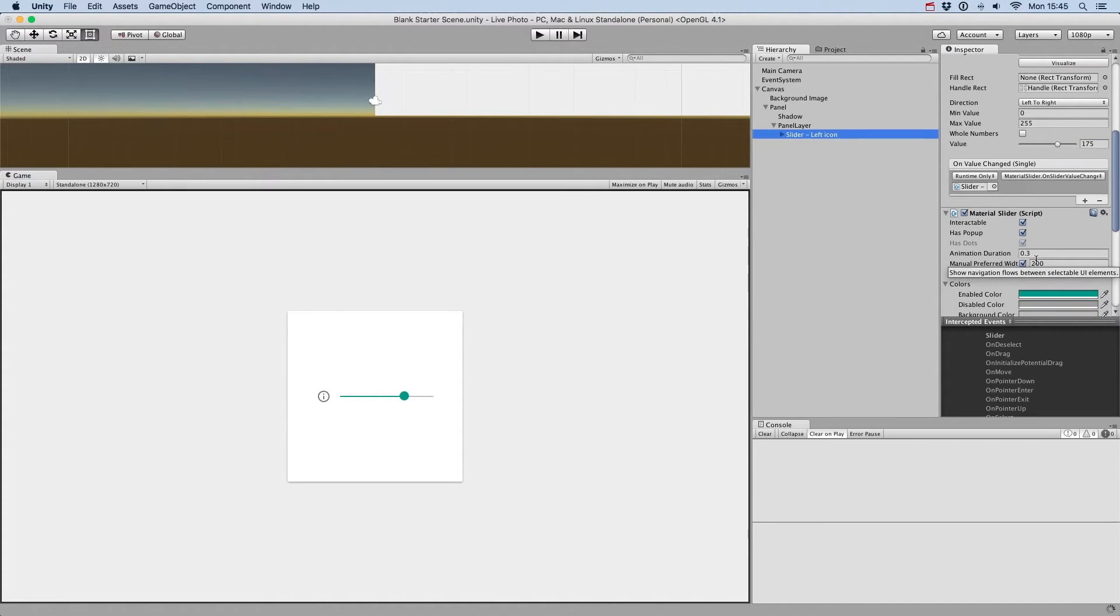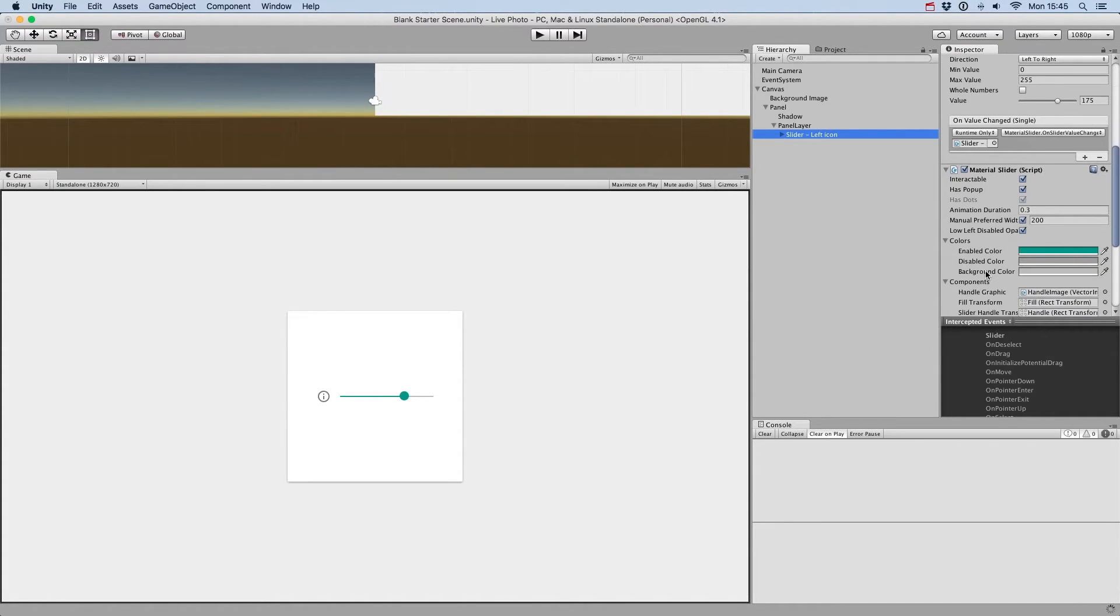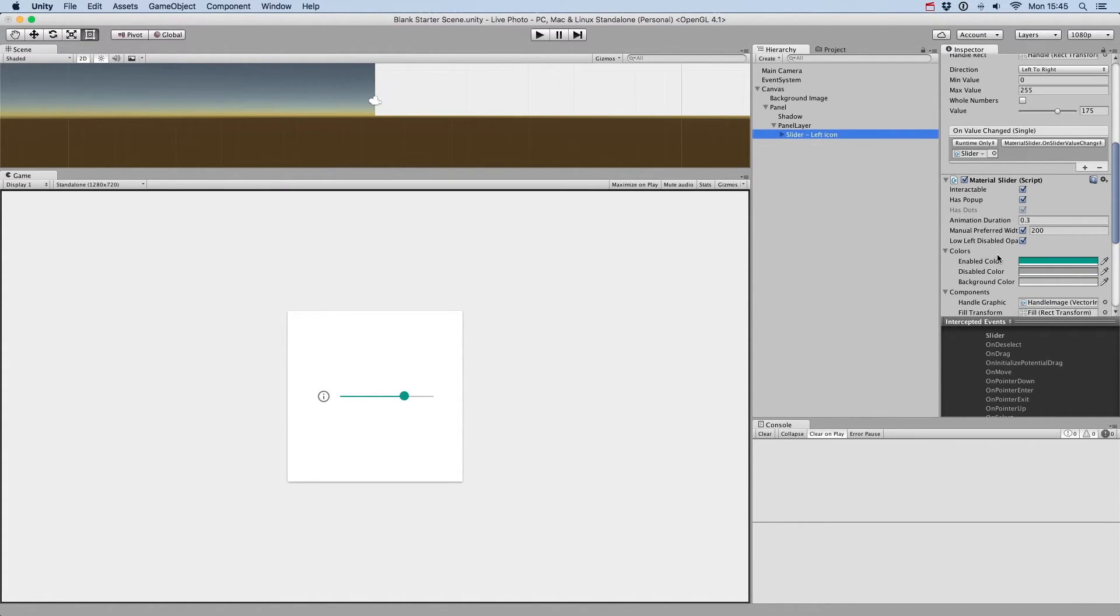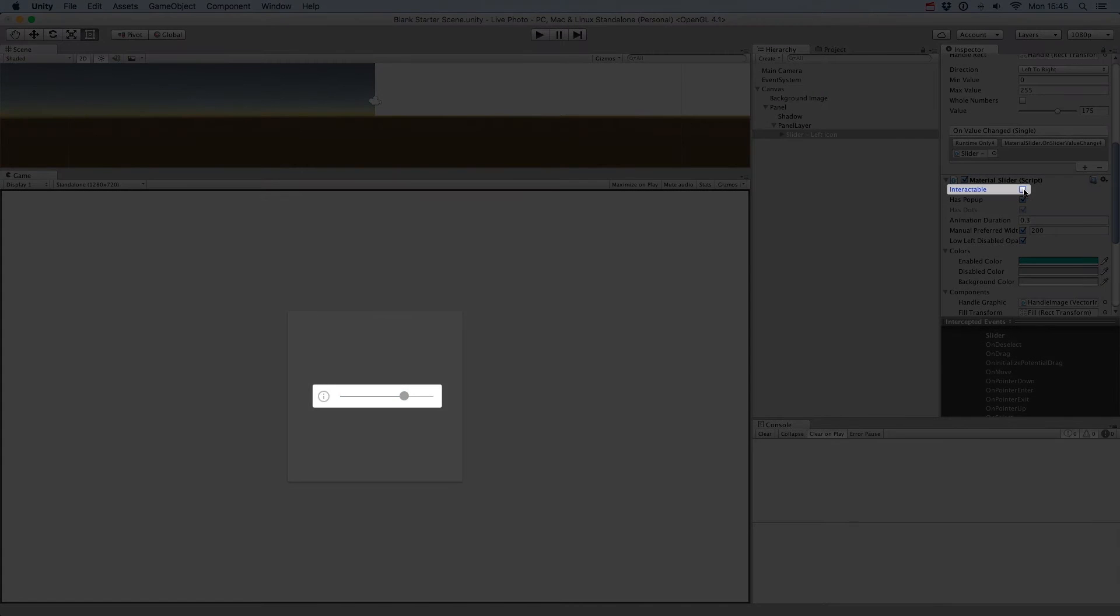On the material slider component, you'll see multiple options. You can change the slider interactability.